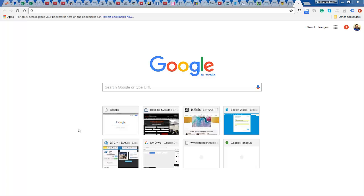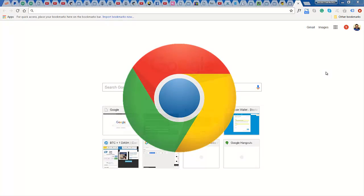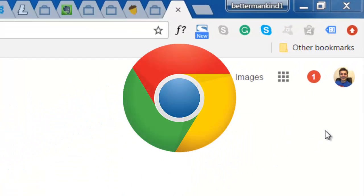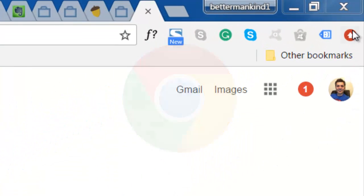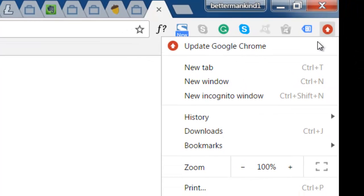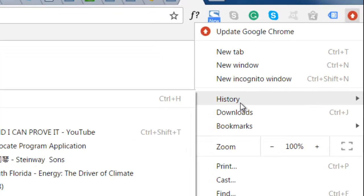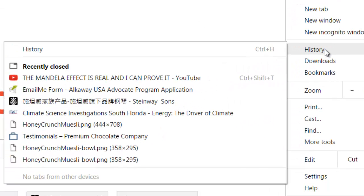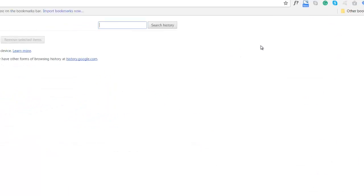The first browser we're going to do is Google Chrome. So if you're using Google Chrome, you need to go right to the corner over here and you can see history there. Click on history.